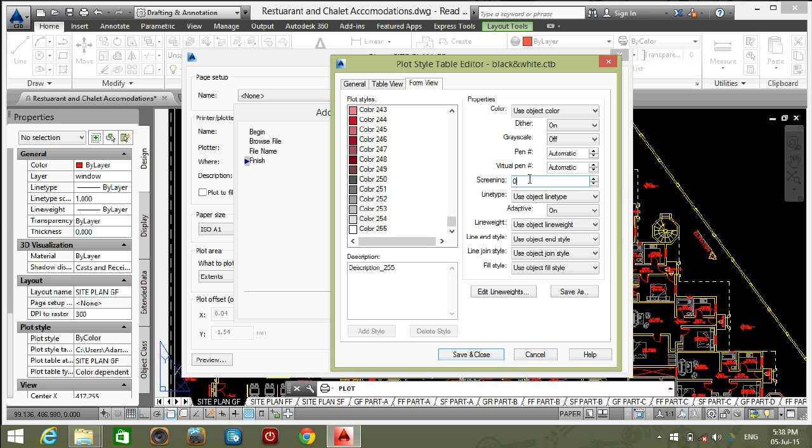255 color screening is giving 0. Because 0% screening is giving pure white color.